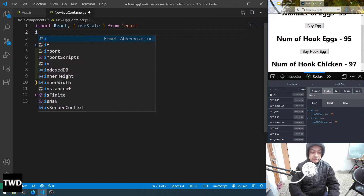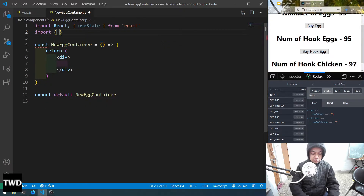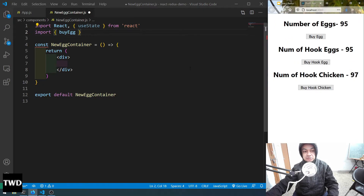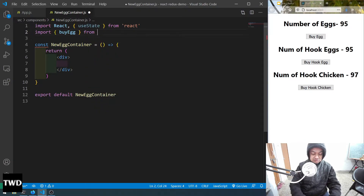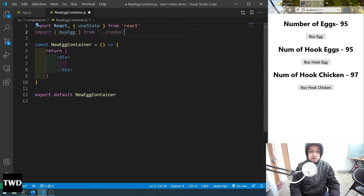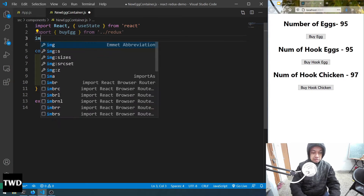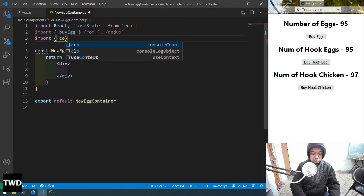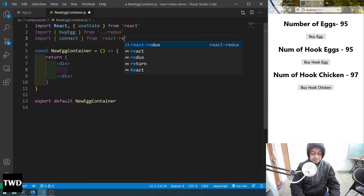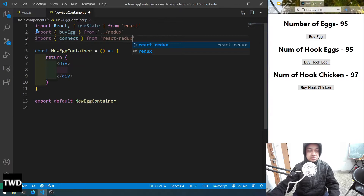Let's import the things which we require. Import byEgg — I'm using the old code only. If you want to know how I did it, please go through the complete series; it's not a very big series. Then import connect from react-redux.